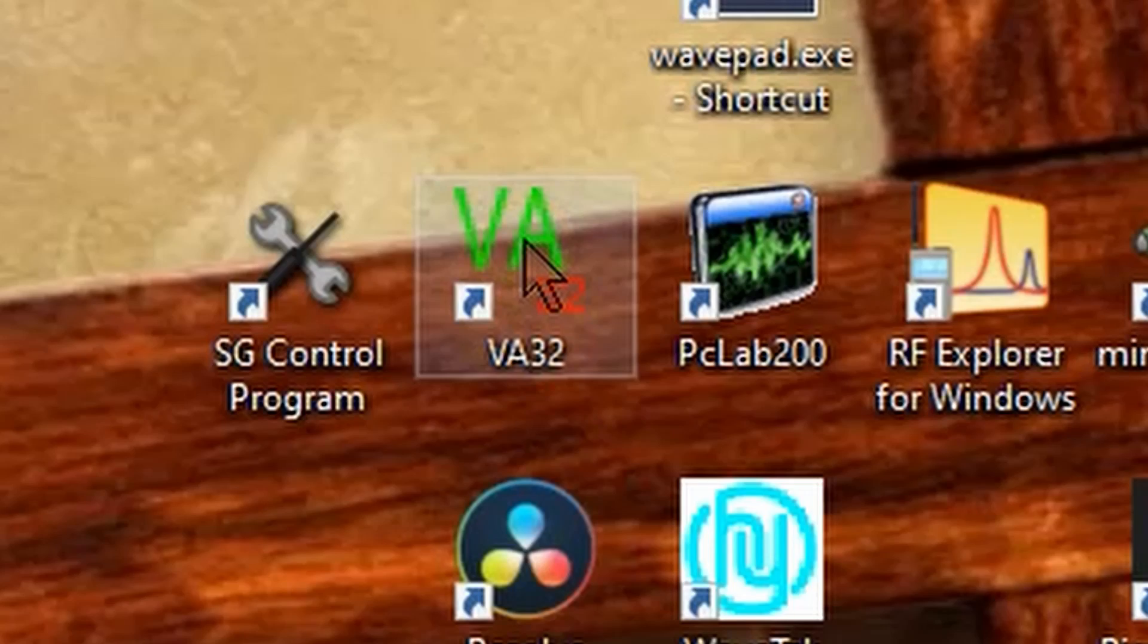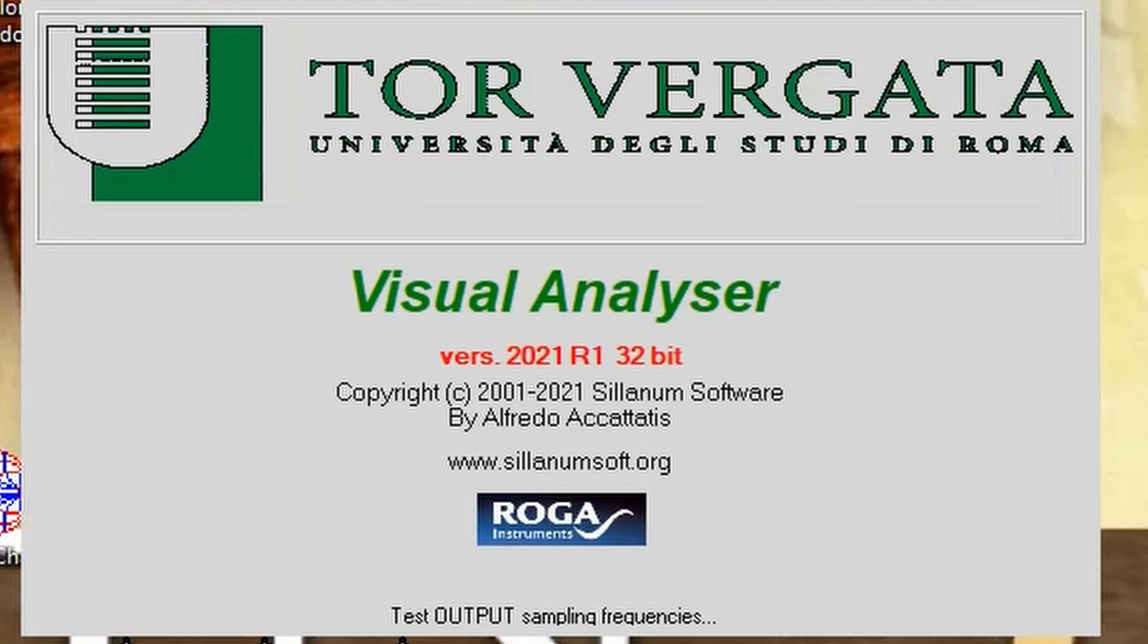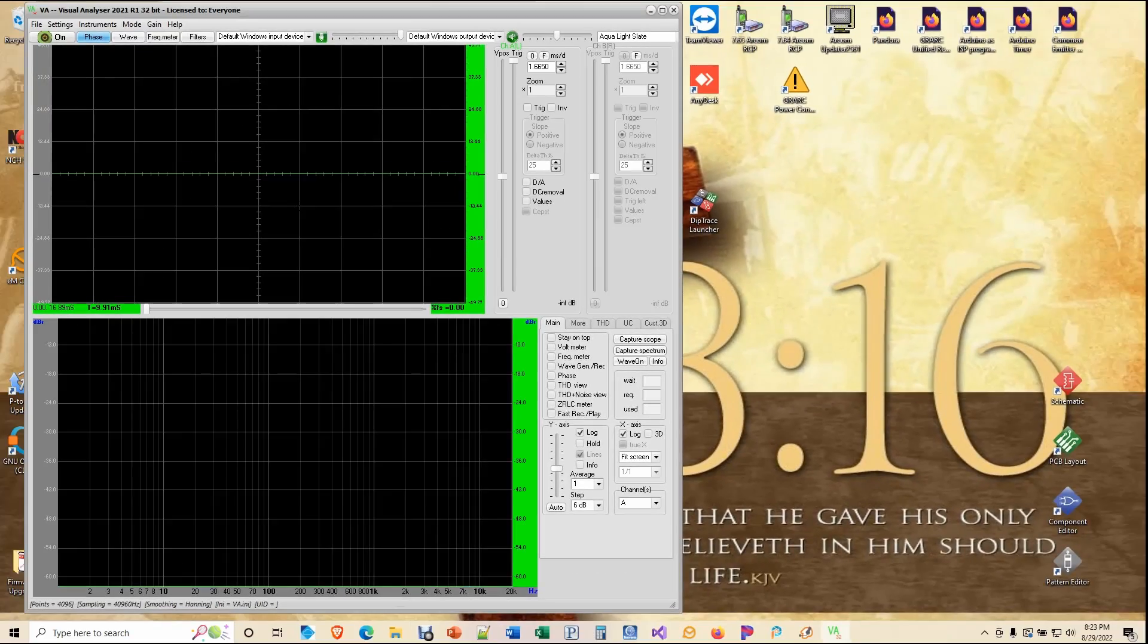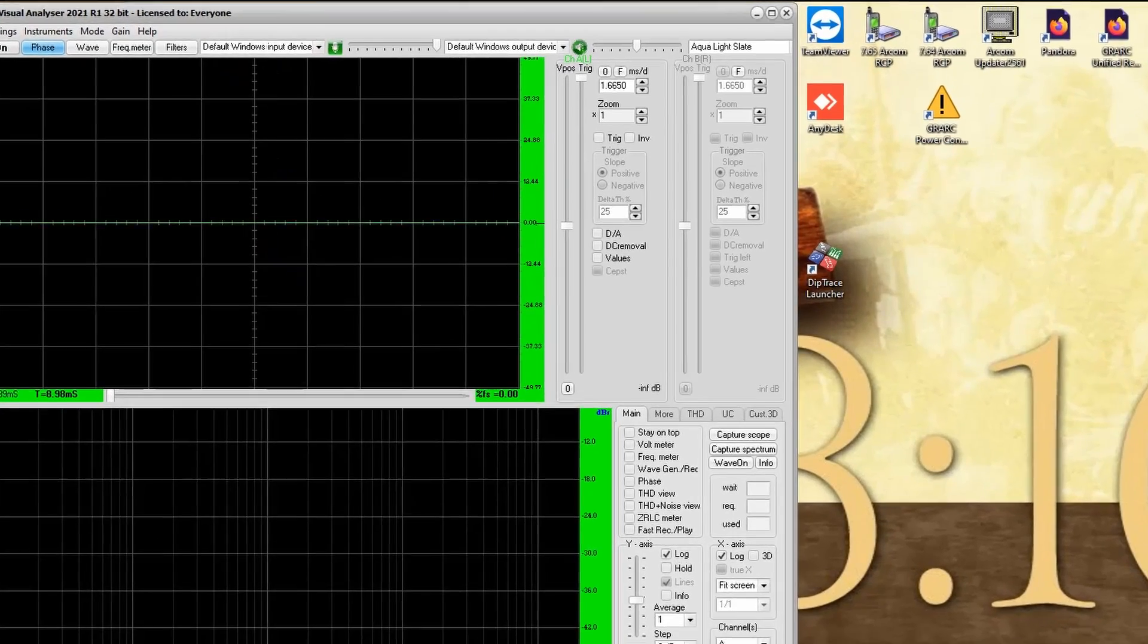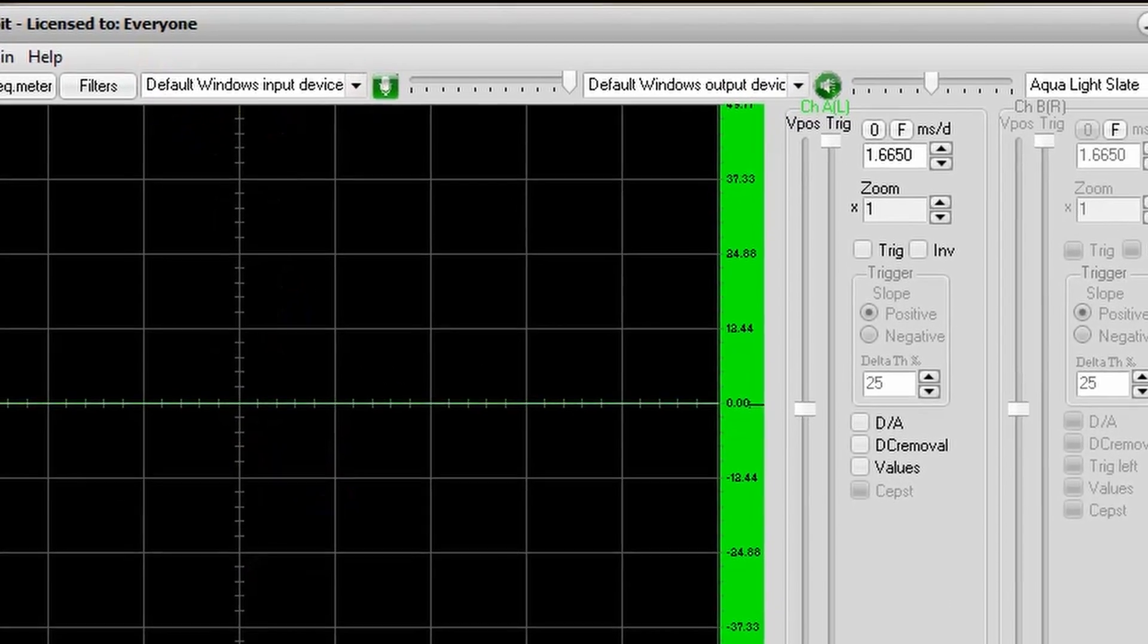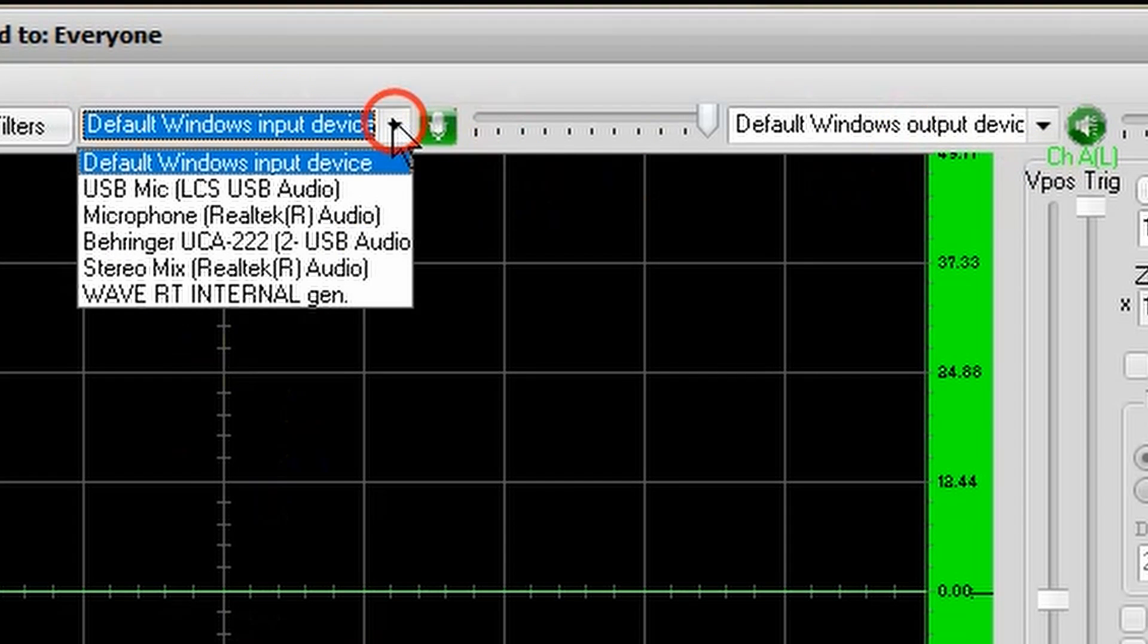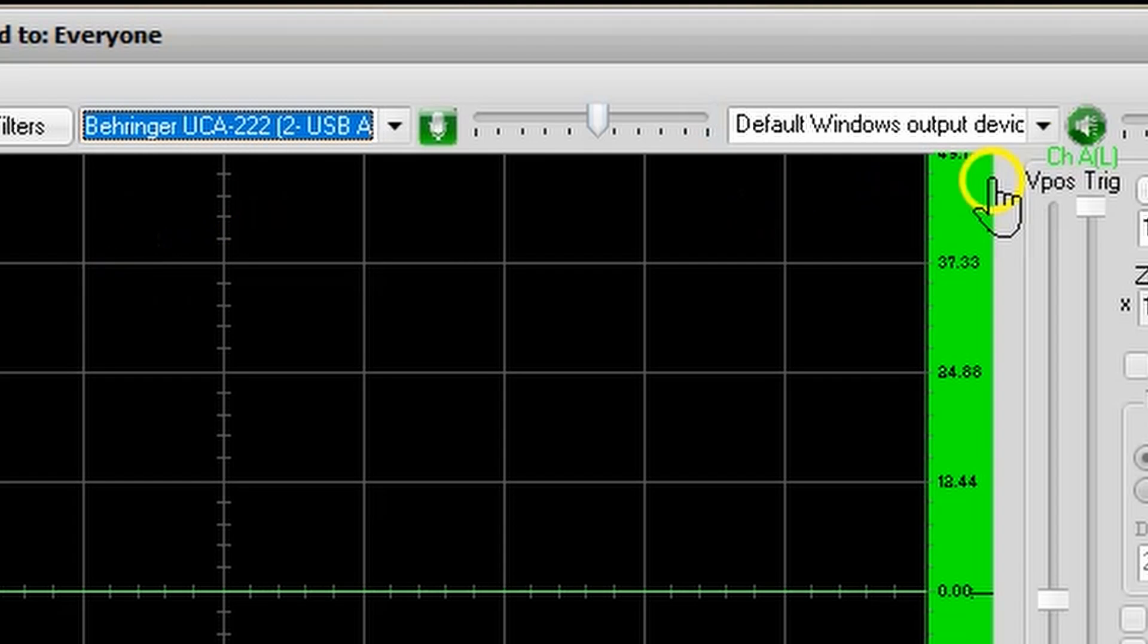Start Visual Analyzer. I am using the 2021 R1 32-bit version. And the first step in this process is getting Visual Analyzer connected to the UCA222 audio interface. Once Visual Analyzer is completely up, locate the input and output settings up at the top of the screen. Use these to connect to your Behringer UCA222.